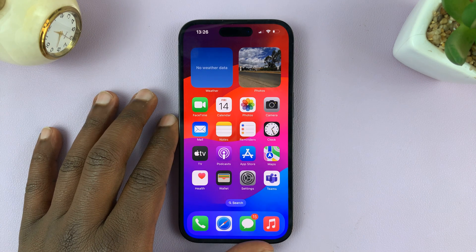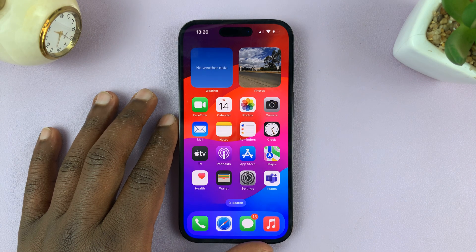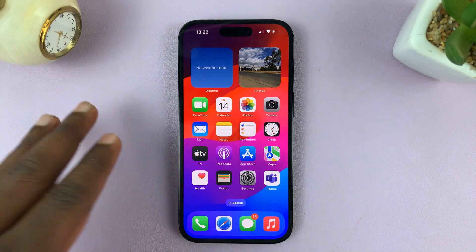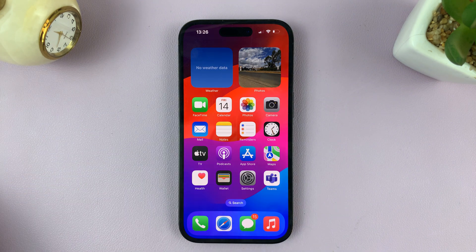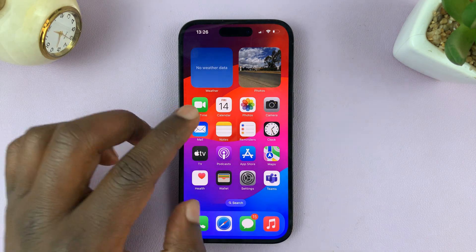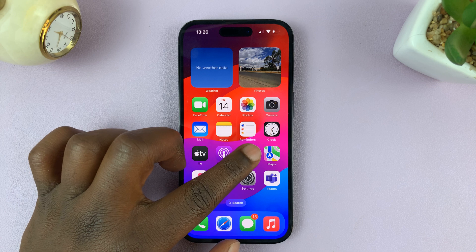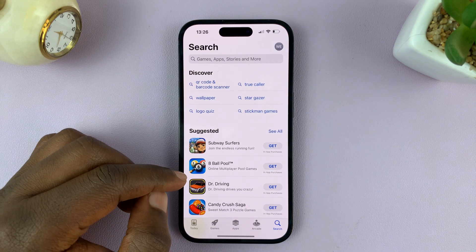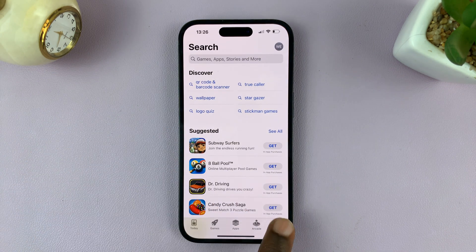In today's tech tip, I'll be showing you how to install Google Drive on your iPhone. What you need to do is simply go to the Apple App Store on your iPhone and then tap on the search icon in the bottom right corner.